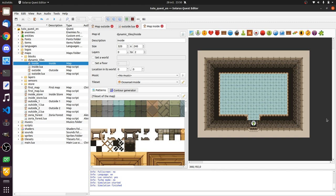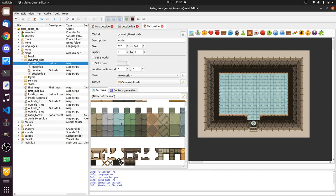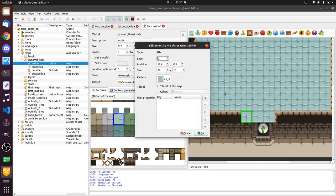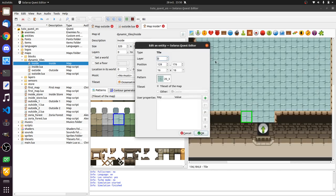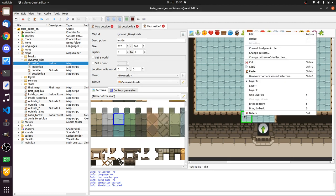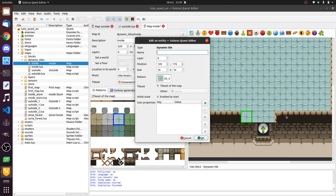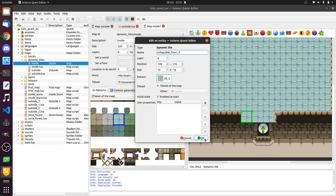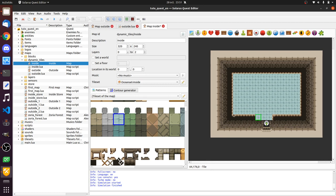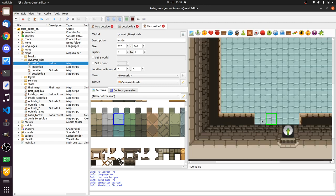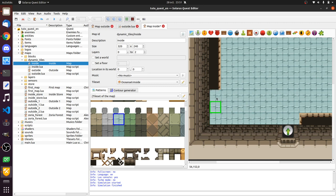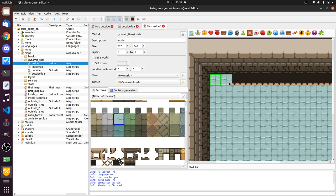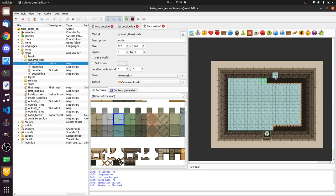So we'll take dynamic tiles. We'll create one dynamic tile here. Convert to dynamic. We can call it collapsible floor one. And we'll create more of them here. So they are automatically named collapsible floor two, collapsible floor three. And I create them with this numbered suffix.